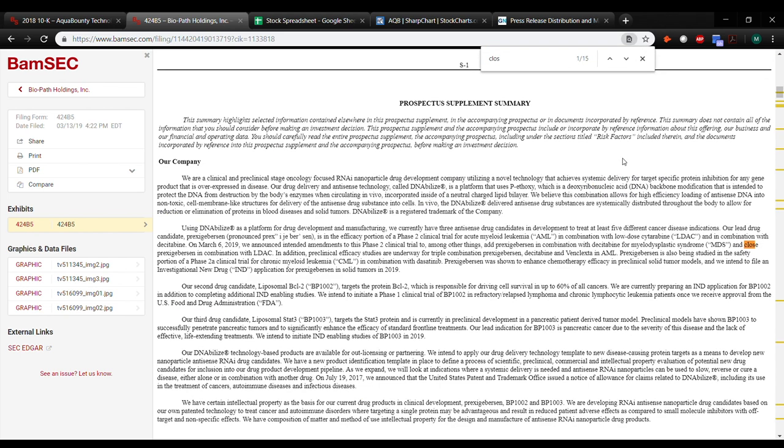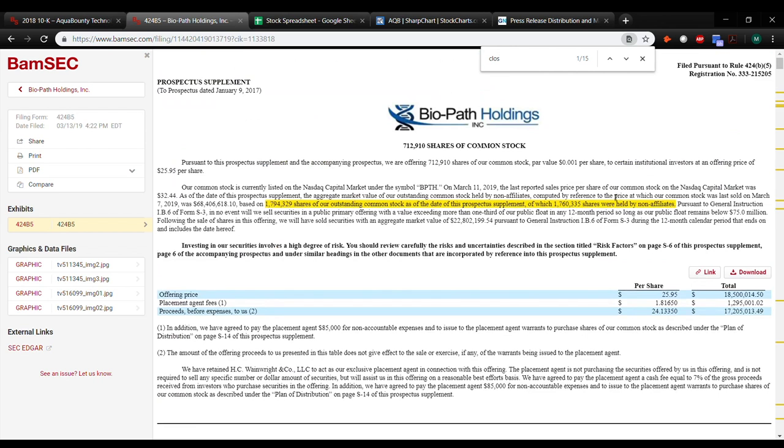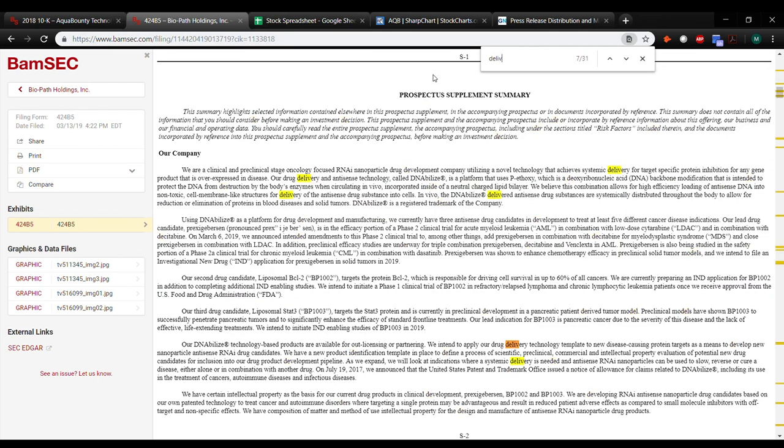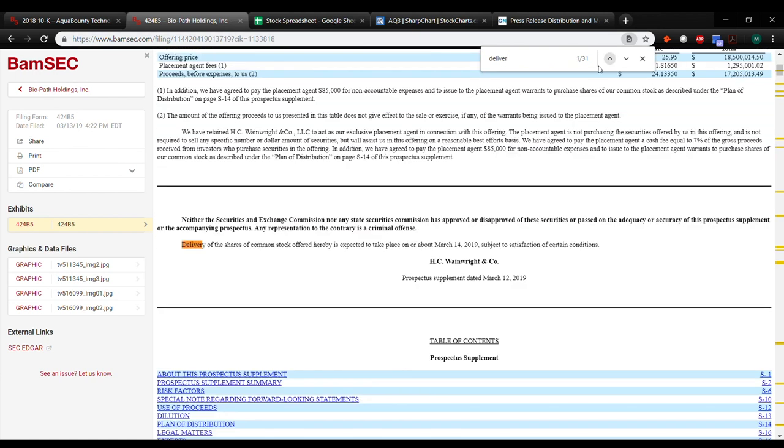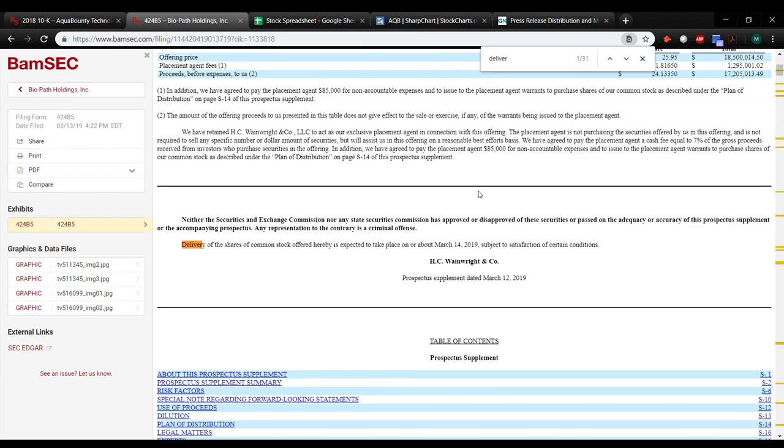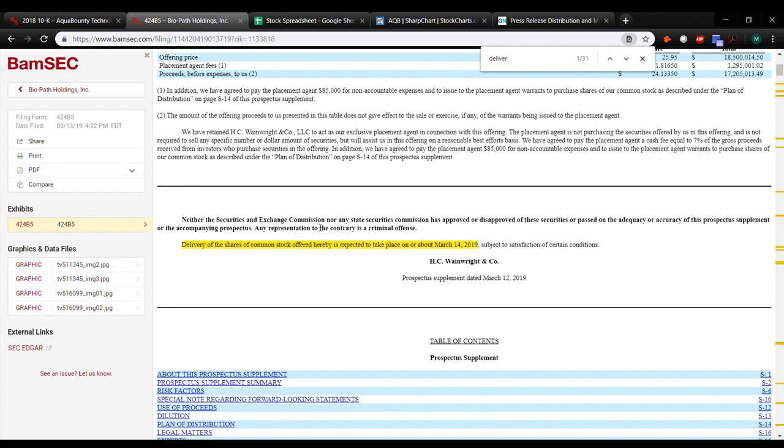The delivery of the shares is on March 14th, which would be the end of close today, I believe. It's either today or tomorrow. But this won't be added to the float until March 14th, and definitely on March 15th.